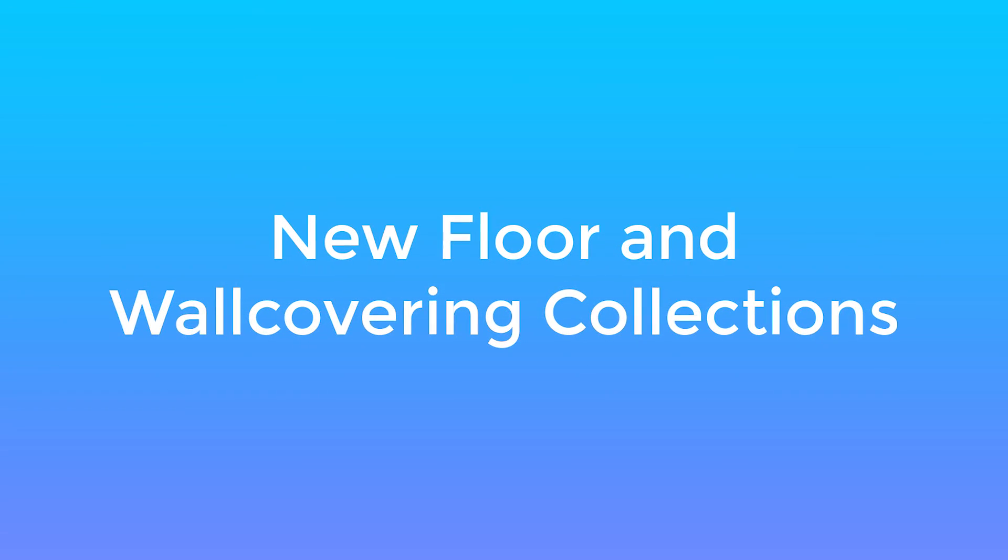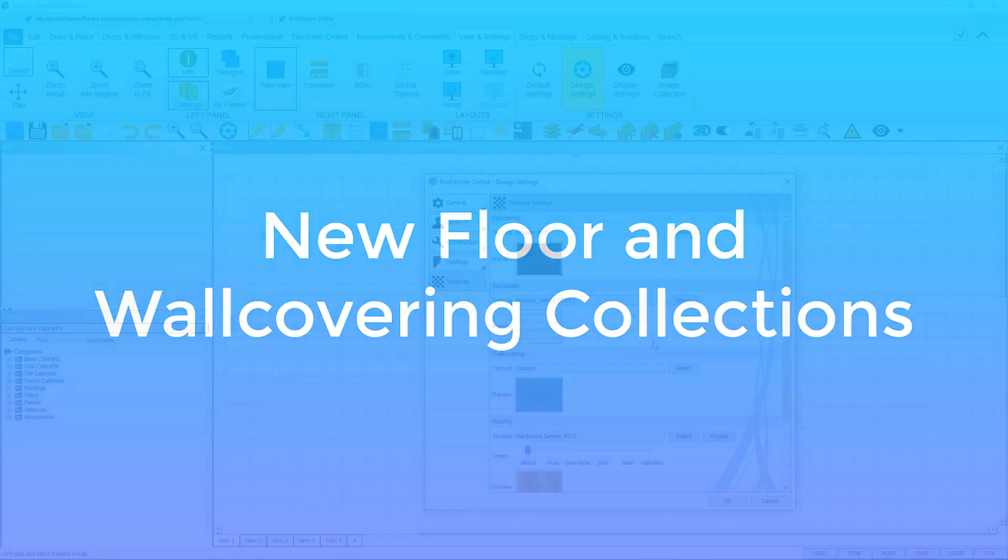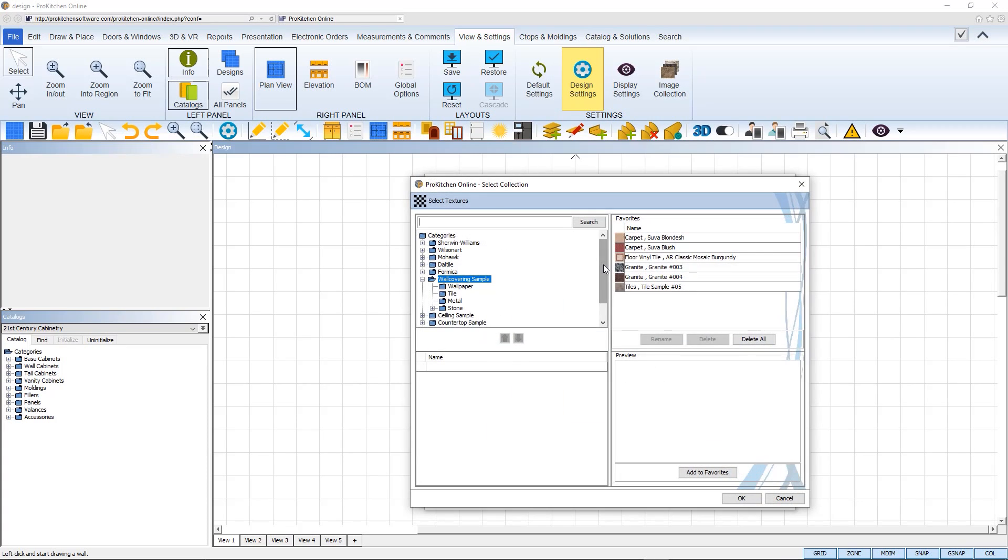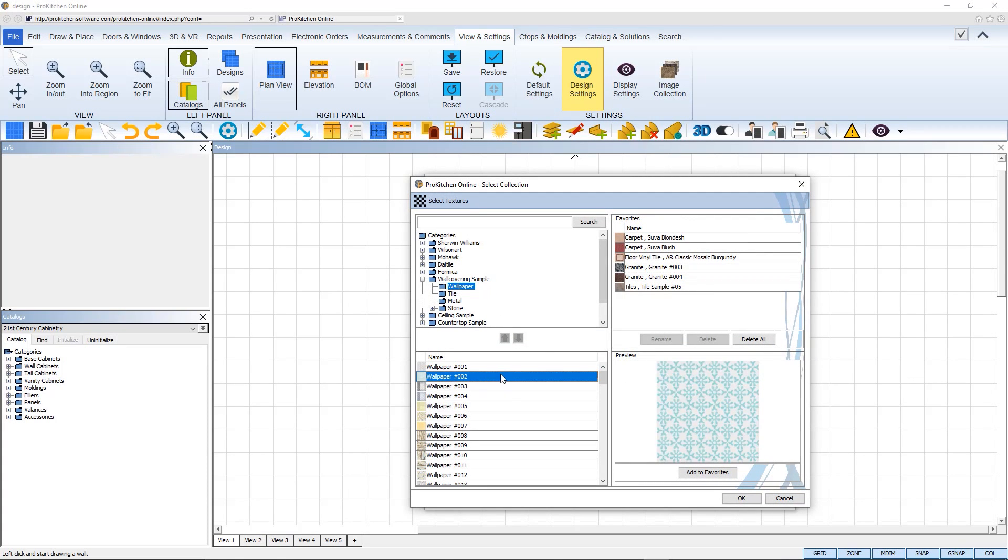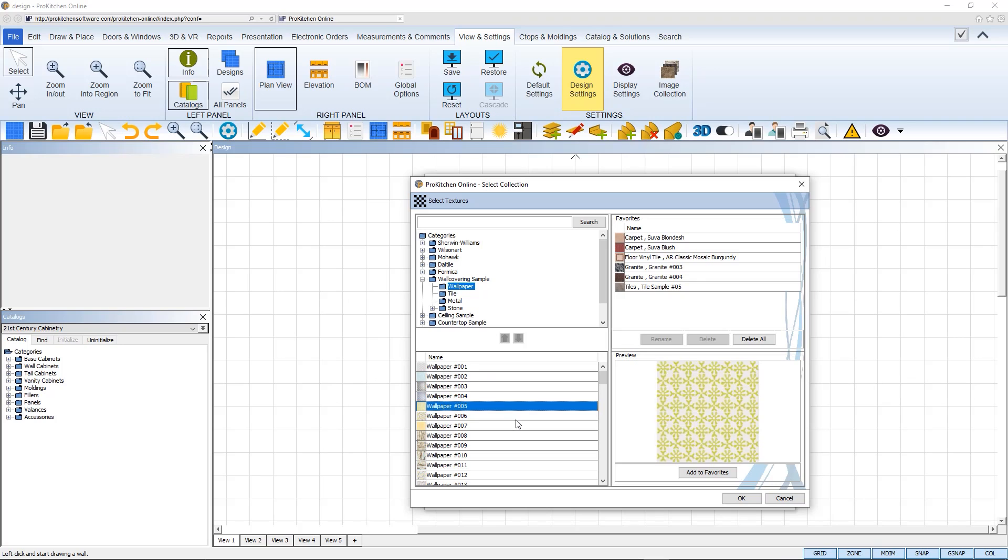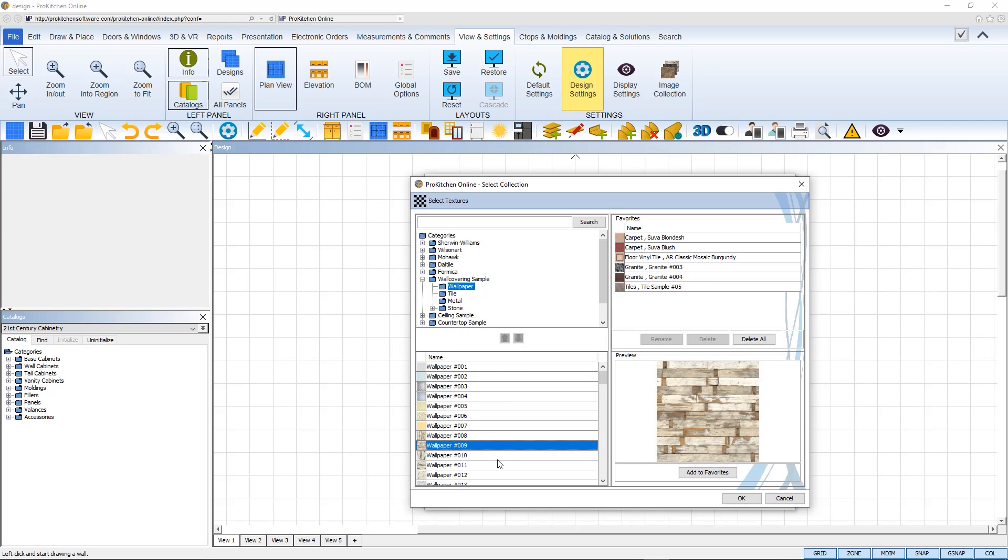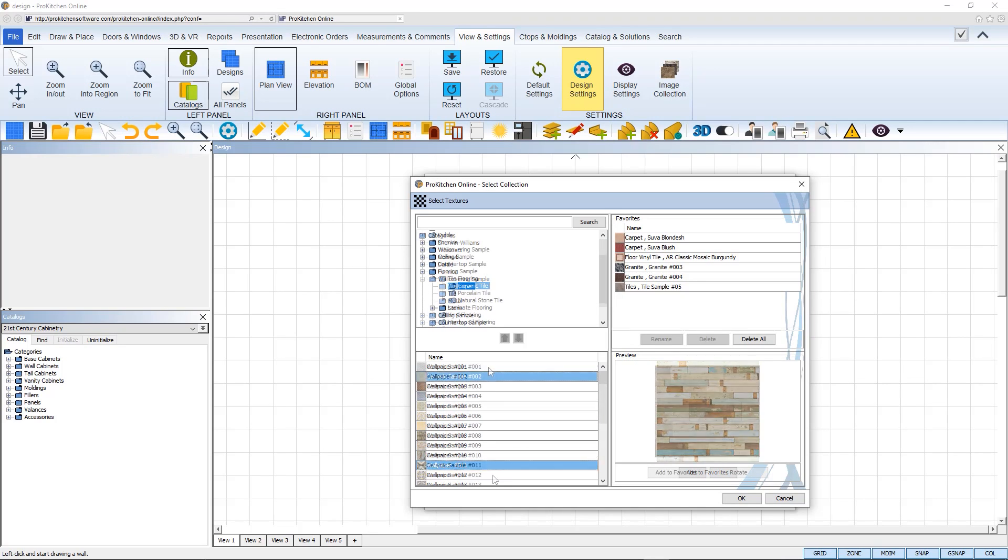We have also added new wall covering and flooring options in this release, giving you more choices than ever to design the perfect kitchen. Just go to Textures in your design settings and find the Select button.